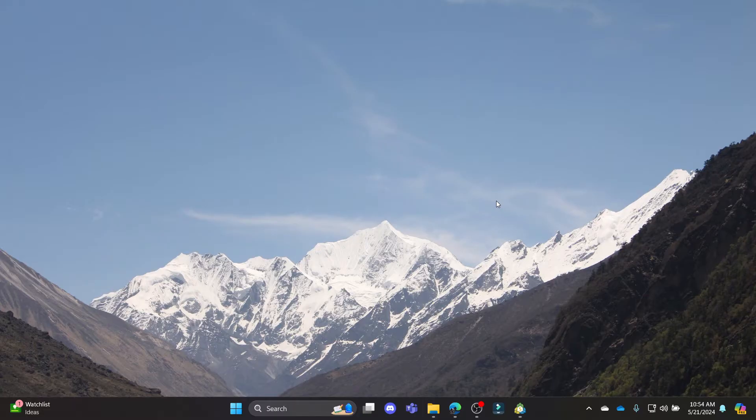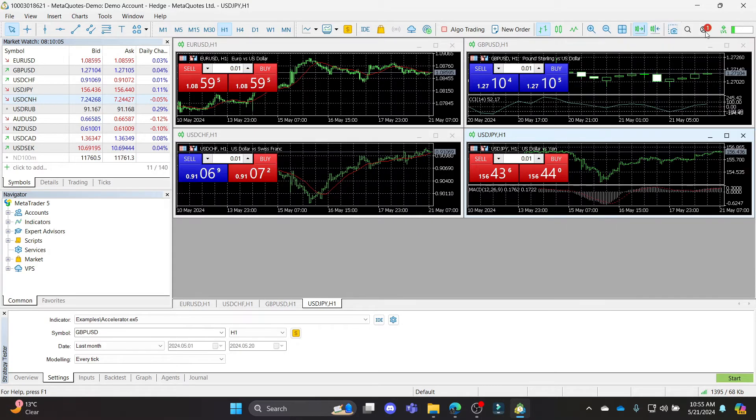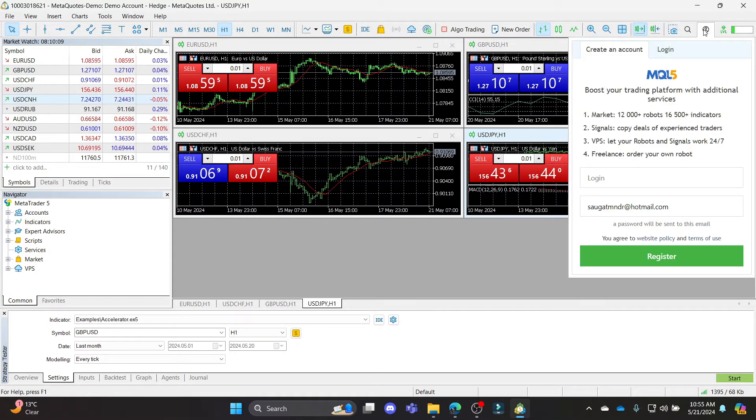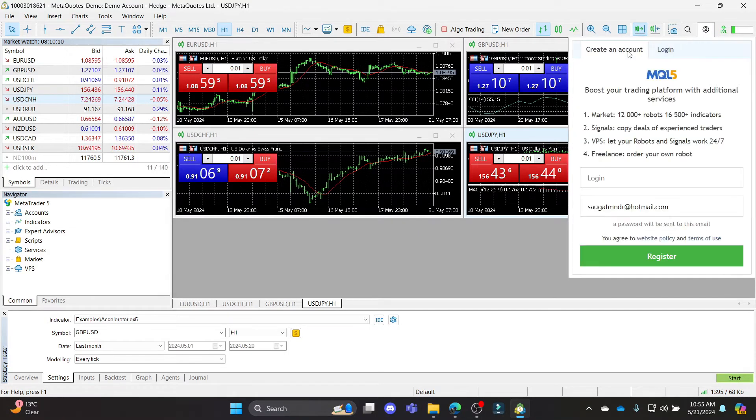In this video I'm going to teach you how you can create a real account on MetaTrader 5. Go ahead and open MetaTrader 5 on your PC and you can see this profile option on the top right hand side. Click on it and go to create an account.